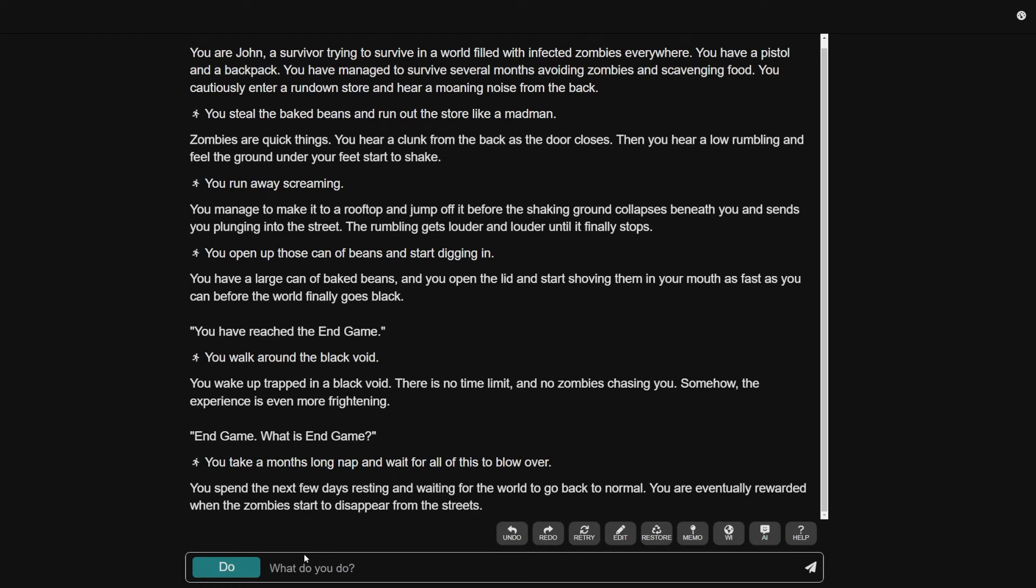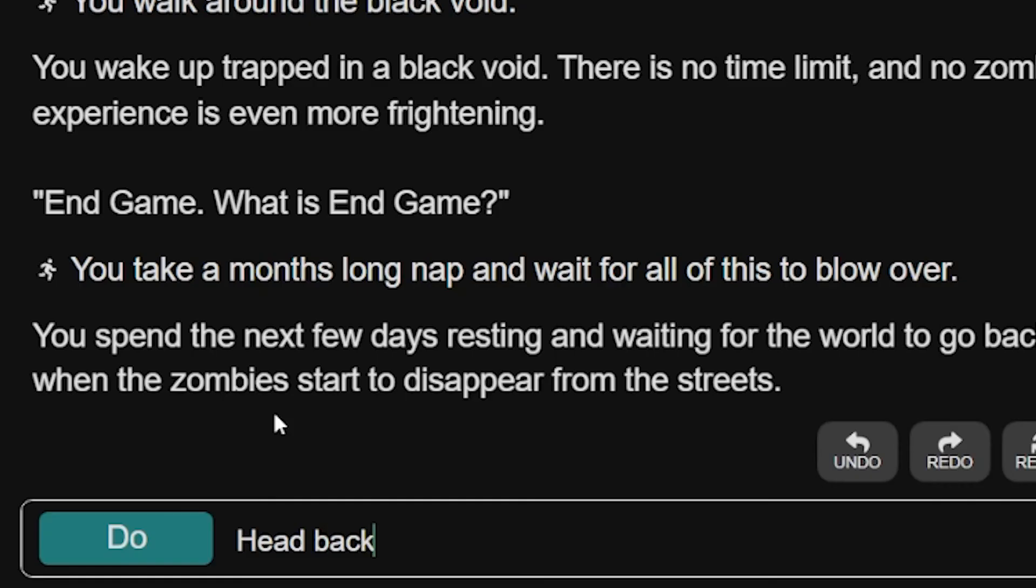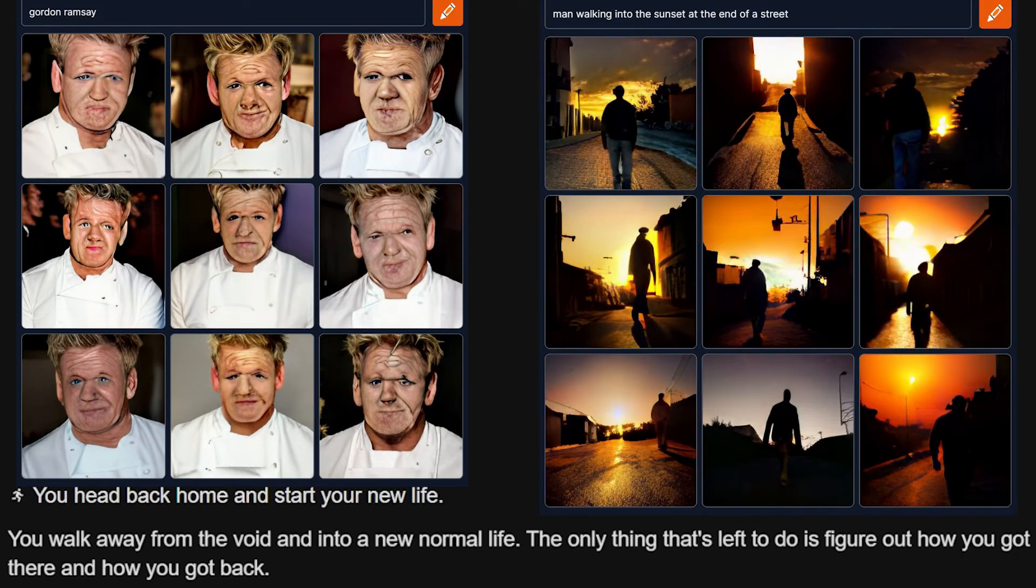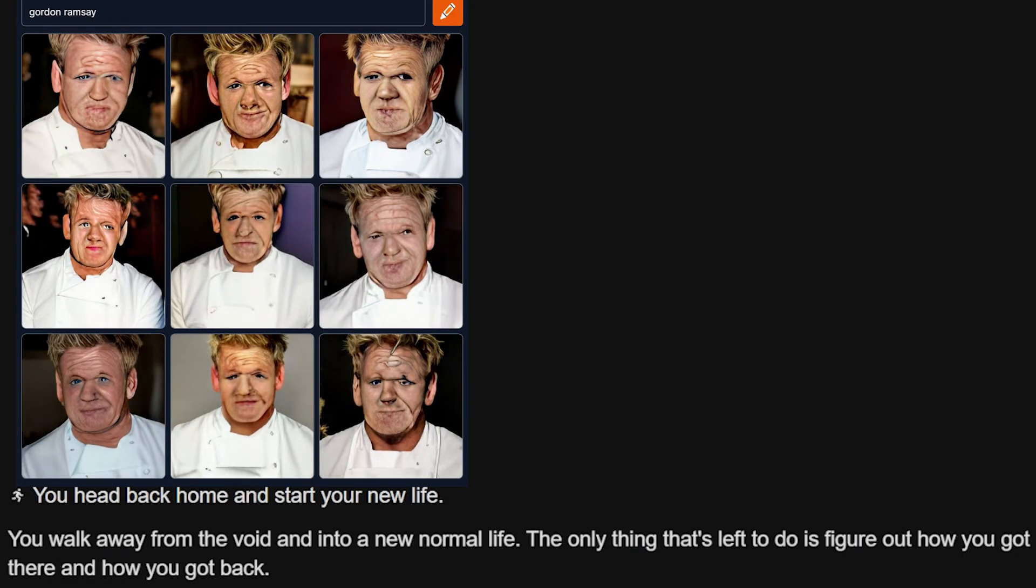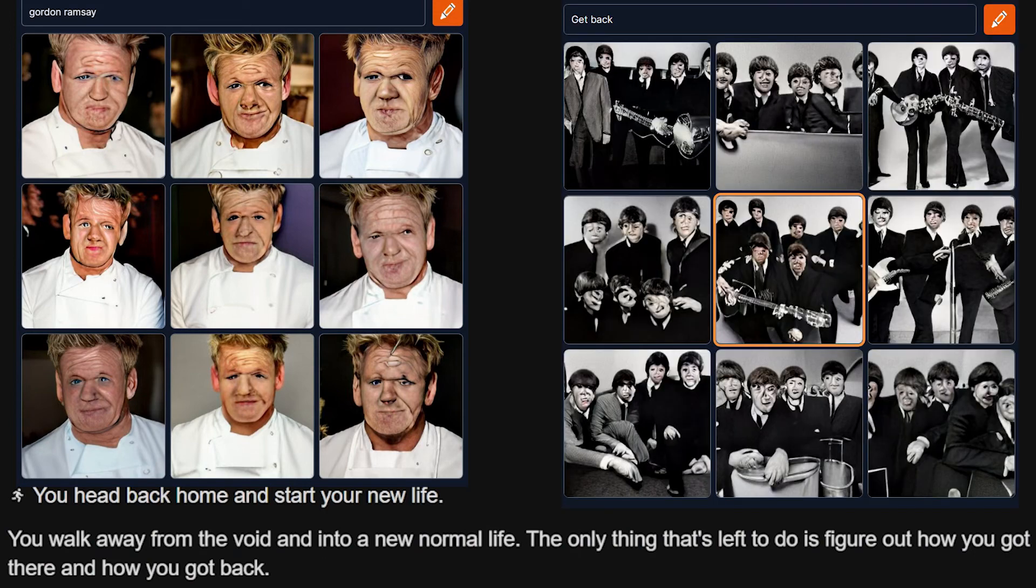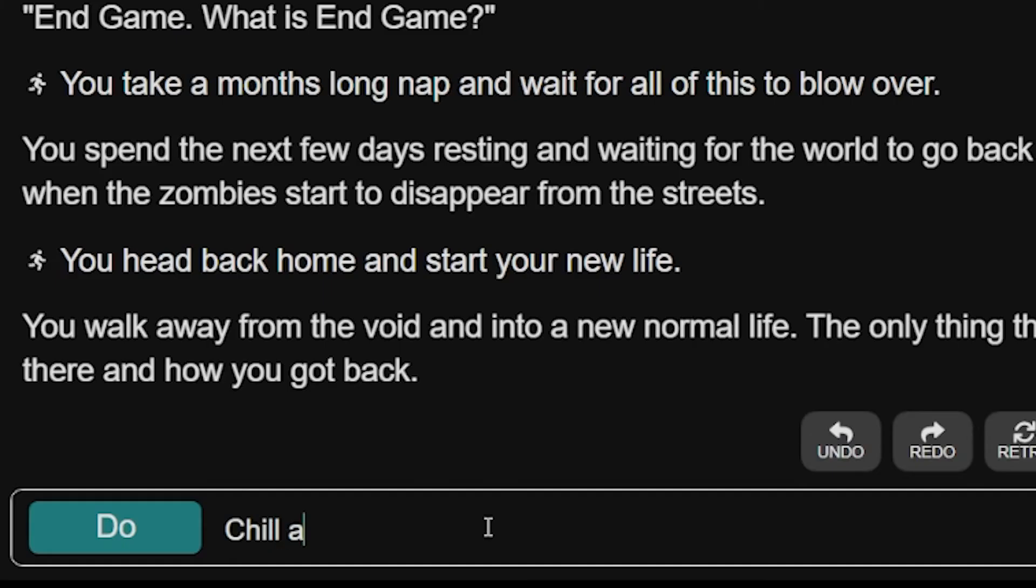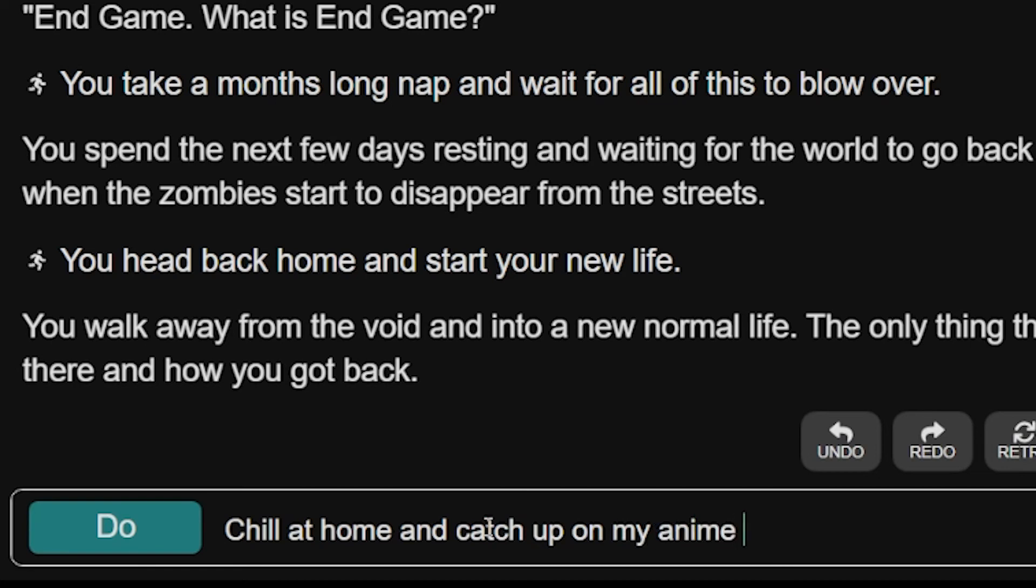I guess head back home and start your new life. You walk away from the void and into a new normal life. The only thing that's left to do is figure out how you got back. Do I need to figure out how I got back home? I honestly could care less. I'm like, shoot, I'm home. I'm good now. What do I do? Chill at home and catch up on my anime backlog.